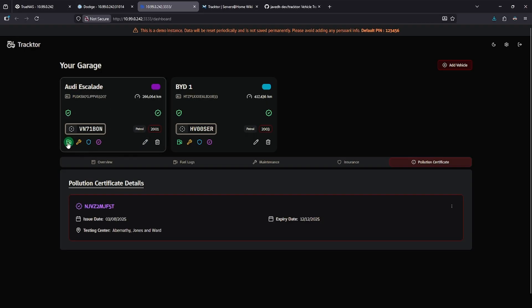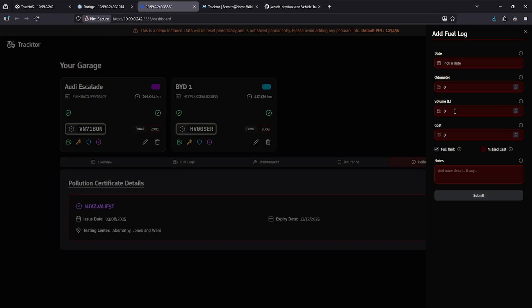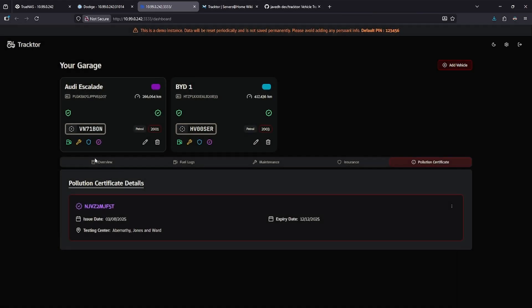Let's go ahead and click the gas tank here, and we'll see on the right side, I get this slide out that allows me to add a date, add an odometer reading, add the volume of fuel that I've added, and the cost, and it'll automatically add that to my fuel logs.